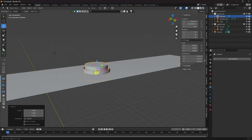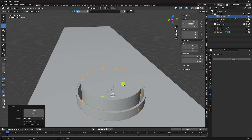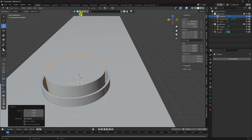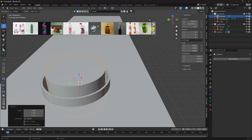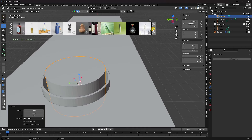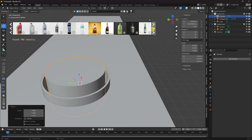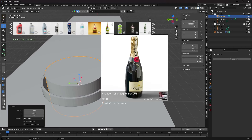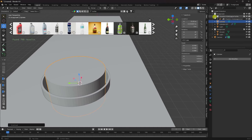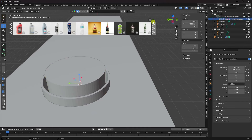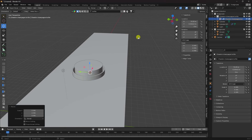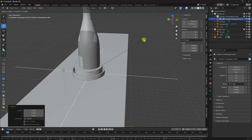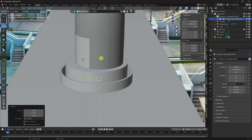Now apply any object using the BlenderKit add-on. Type 'bottle' and search different styles. I like this champagne bottle — simple click to apply. Change the scale size on this layer and increase it, then press Numpad 0.